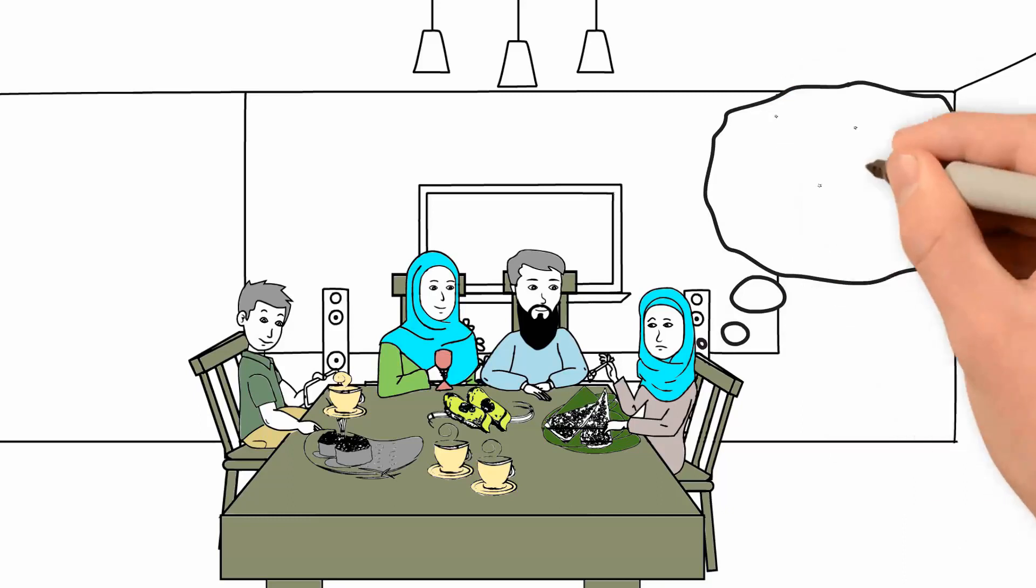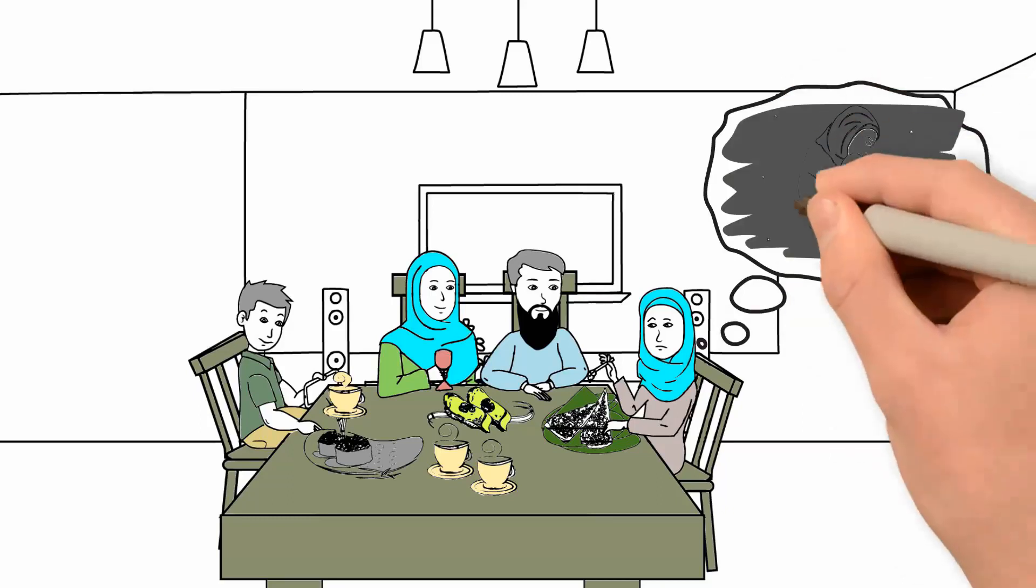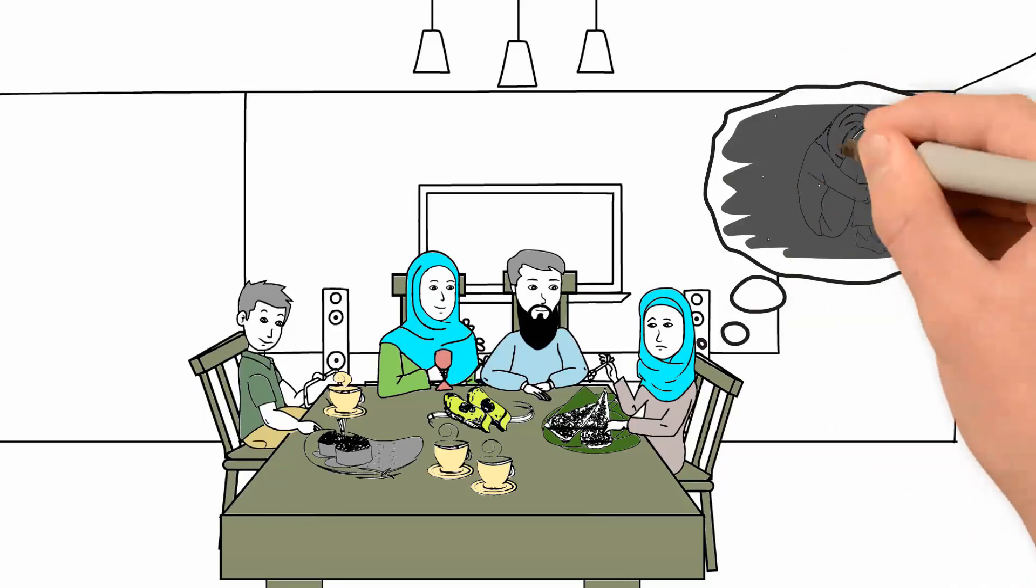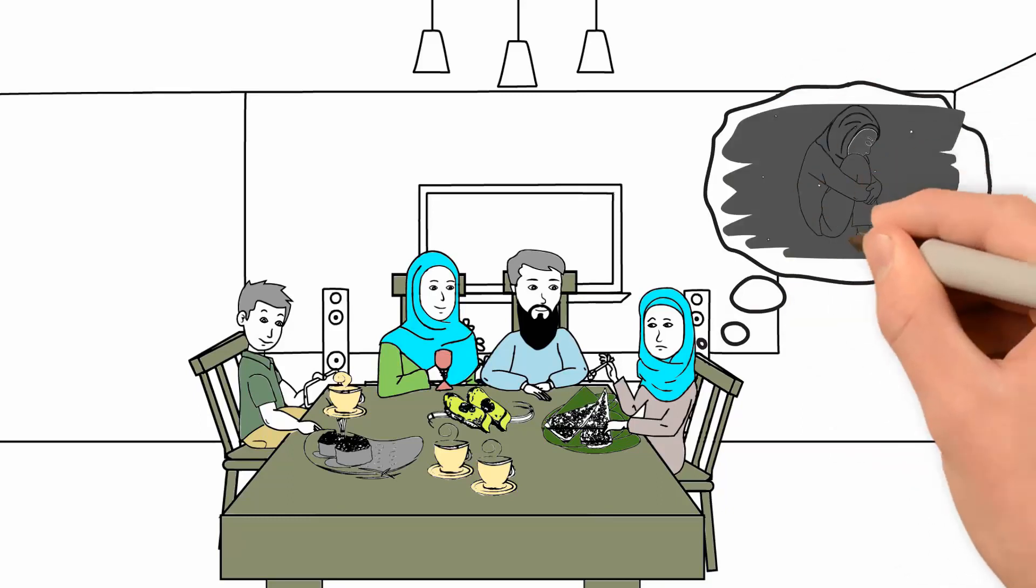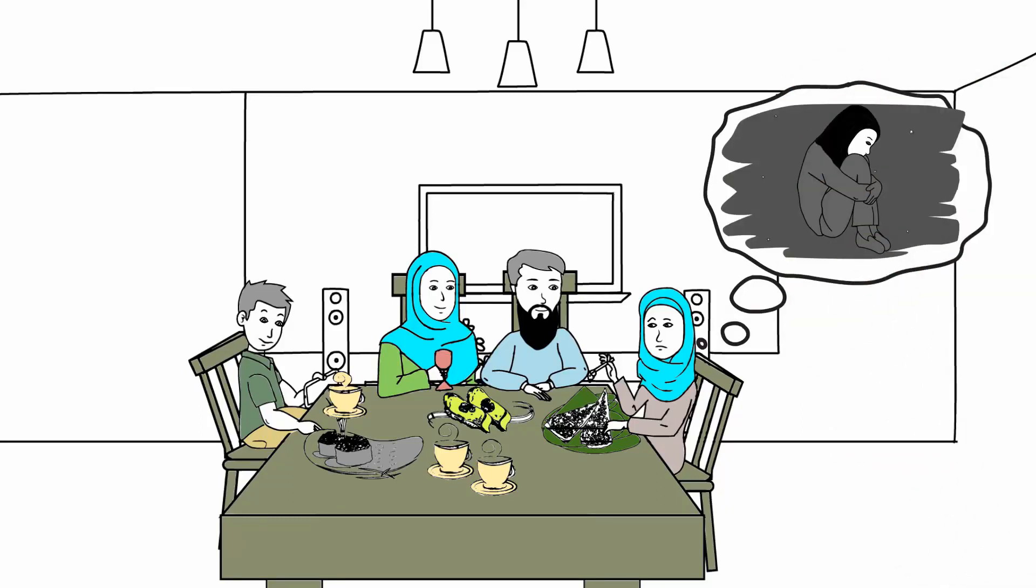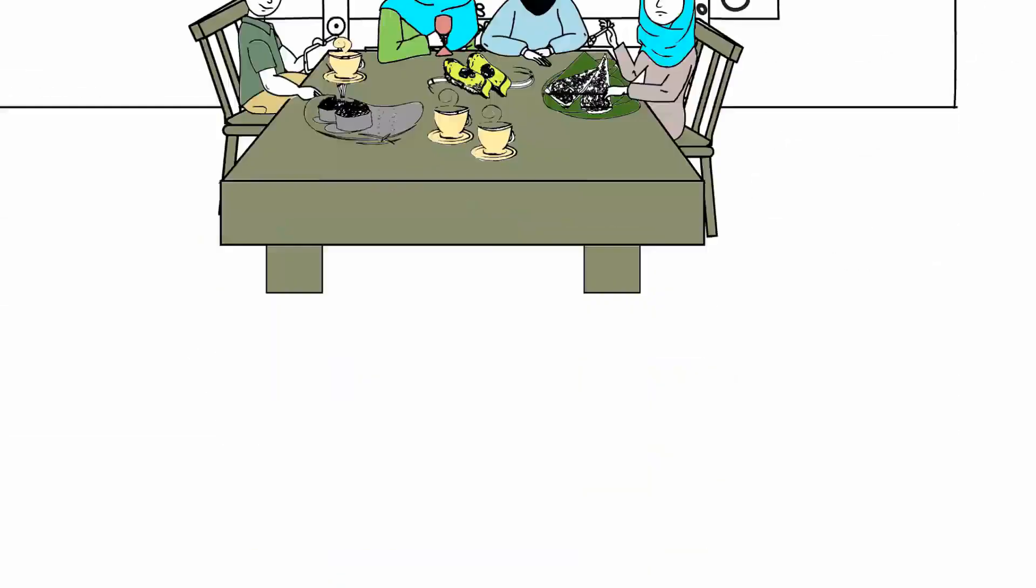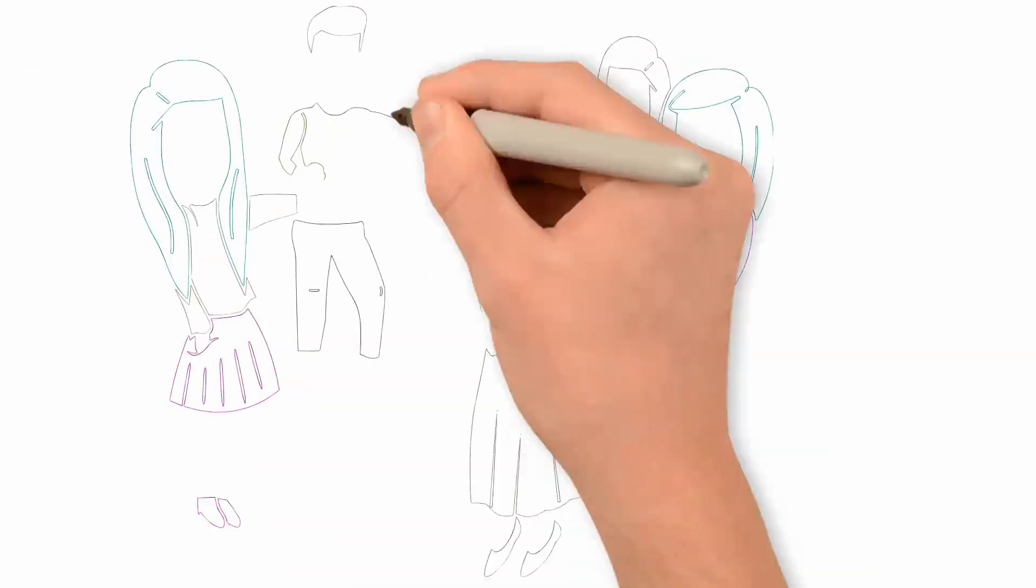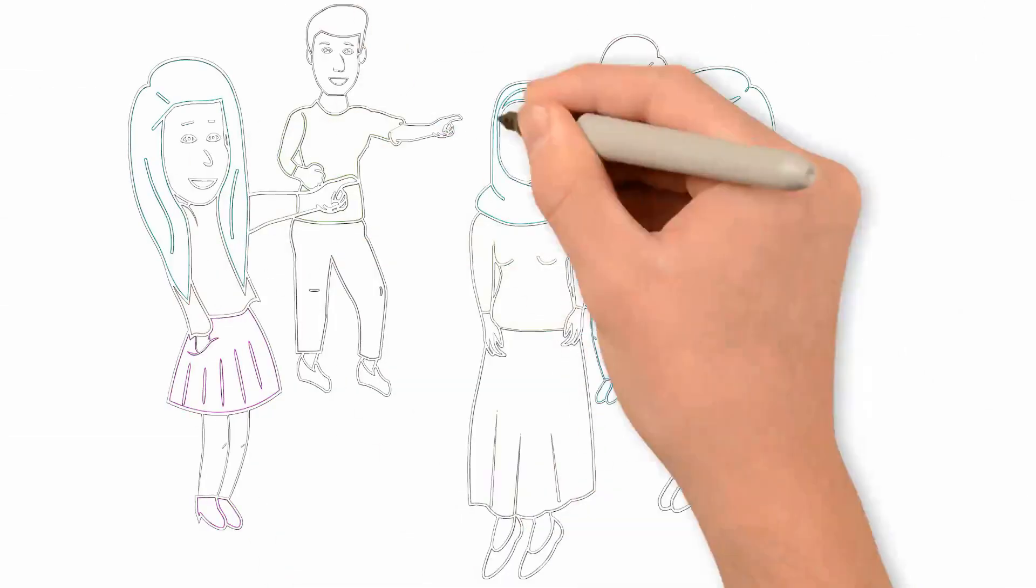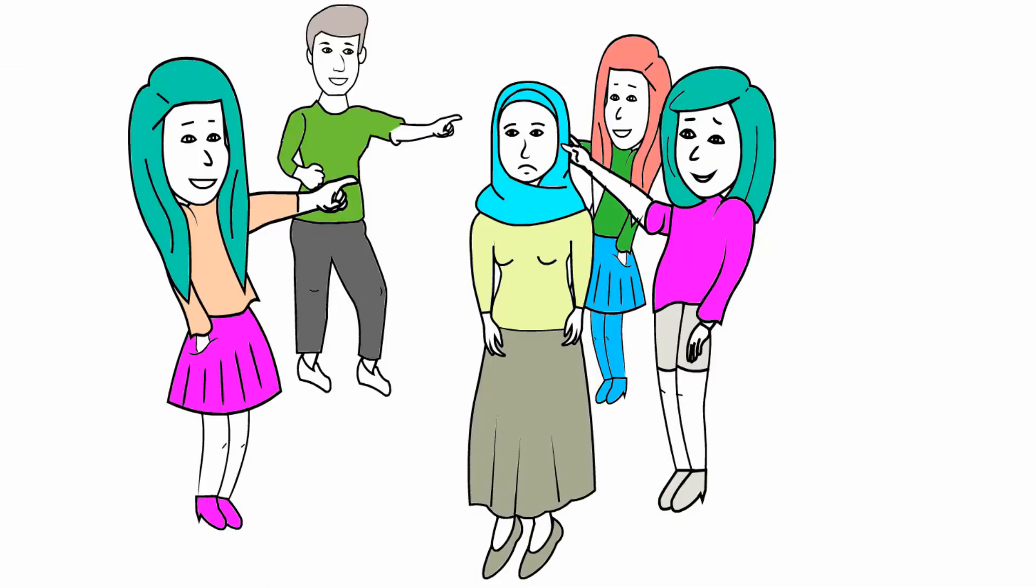And she was afraid for her safety, afraid to confide in her parents, afraid that doing so might make things worse. Safa was attacked, physically and verbally, for continuing to wear her hijab.